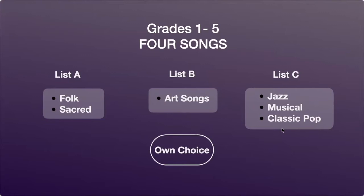Each one of these lists has a specific genre or style of music. List A usually has folk, sacred or early music. List B has art songs from the 17th, 18th, 19th and 20th centuries. List C has jazz, musical theater and a few classic pop songs.